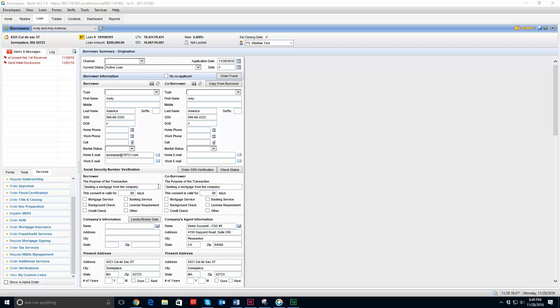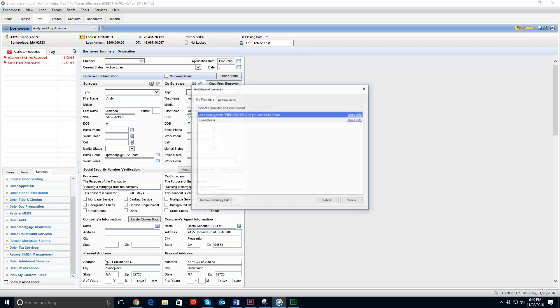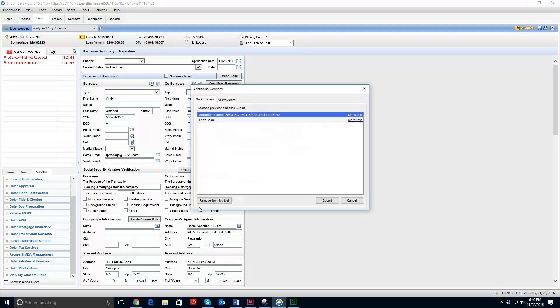So I am in a loan here as you can see on the left hand side of my page in the services section. I have gone to order additional services and I have already added LoanBeam as one of my providers. We have a how-to video on how to do that if you need more information.